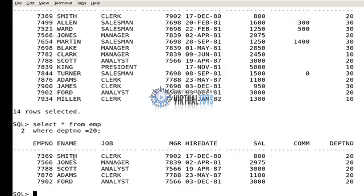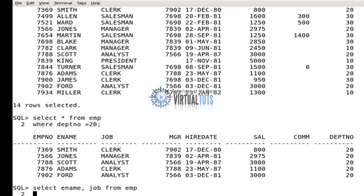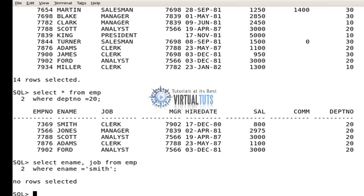Now let's suppose I want to see only the data of Smith. So: SELECT ename, job FROM EMP WHERE ename equals — remember, because it's a character, you have to use a string.